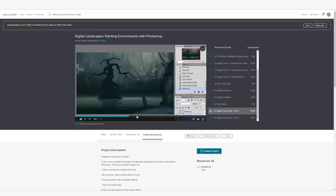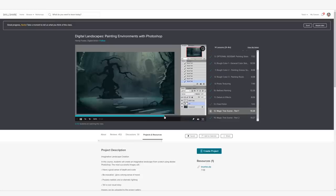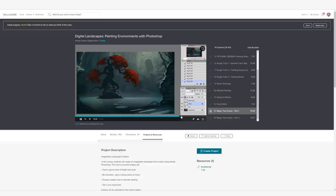My favorite class of 2019 was this class on Digital Landscapes and Environments by Hardy Fowler. I was so inspired after taking this class, and I even started to sketch environments for my characters. I cannot recommend this class enough, and of course, I'll put a link to it in the description so you can easily find it.